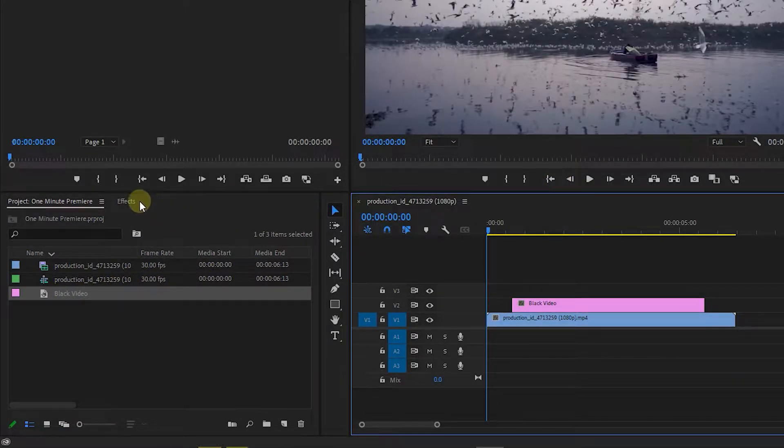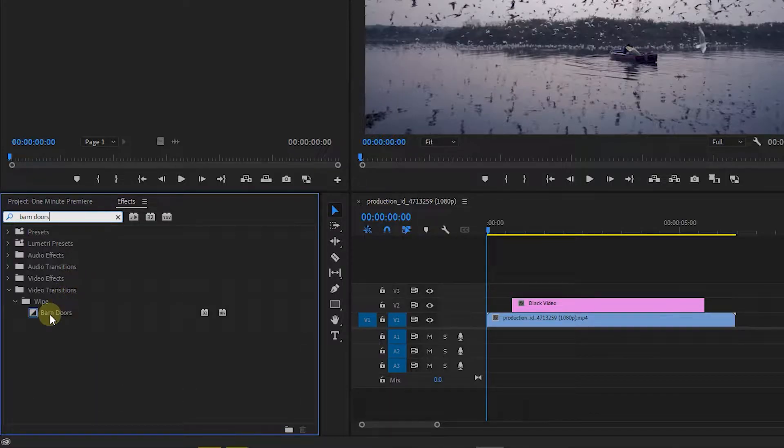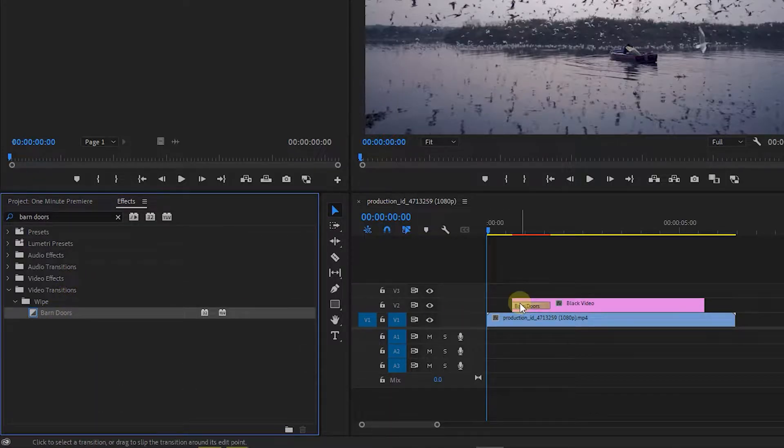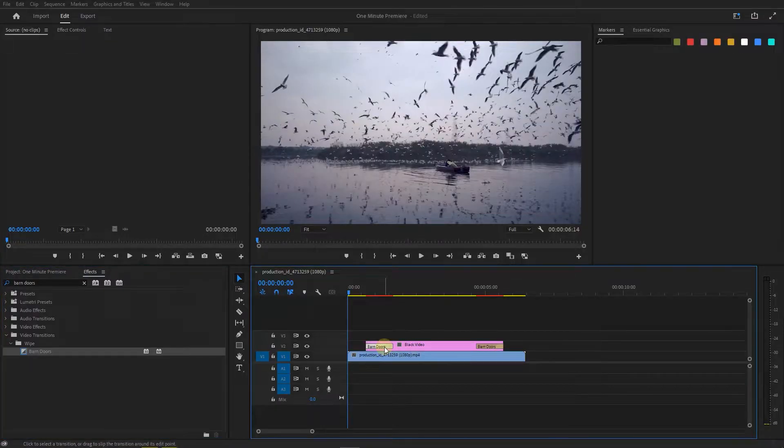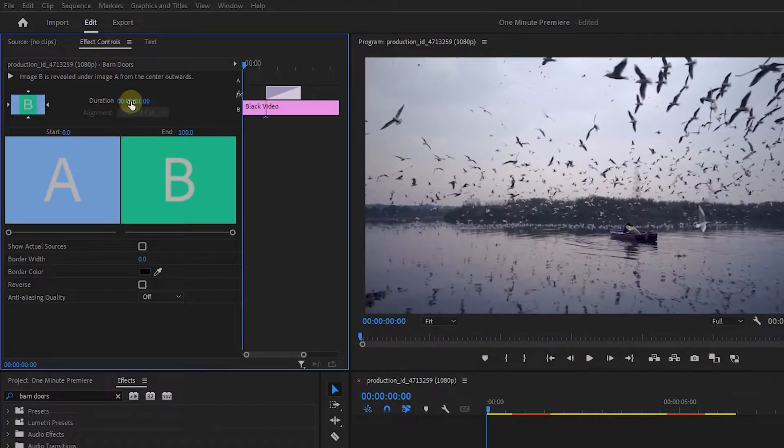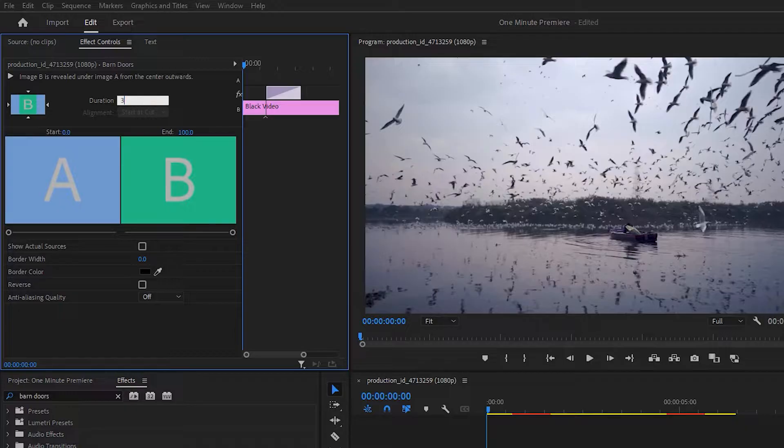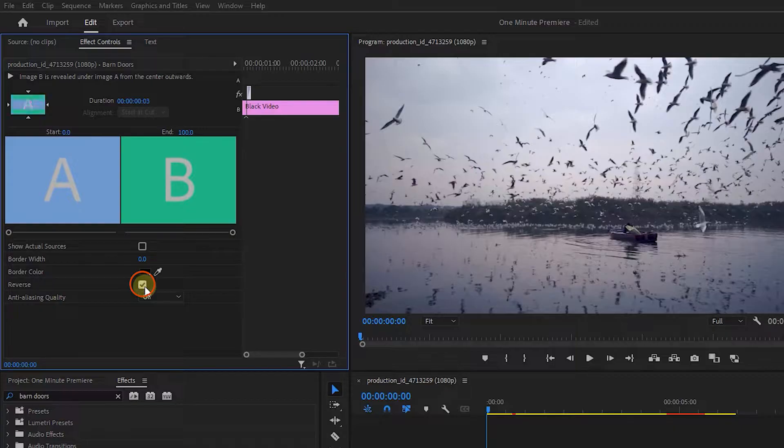In the effects panel search for barn doors and drag it to the start and end of the black video. Select the first transition and open up effect controls panel. Set duration to 3 frames and click on this small triangle to change the direction of the transition and check the reverse checkbox.